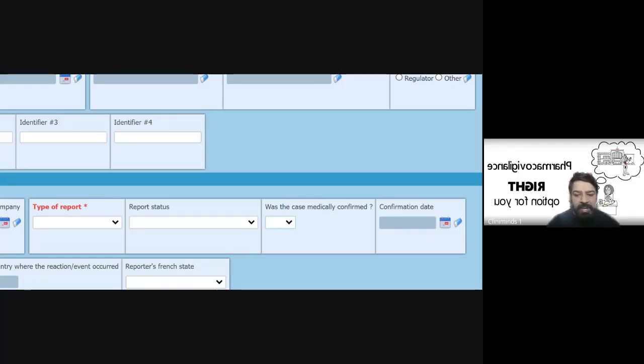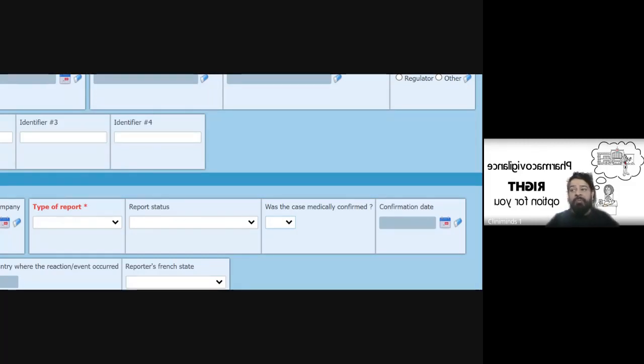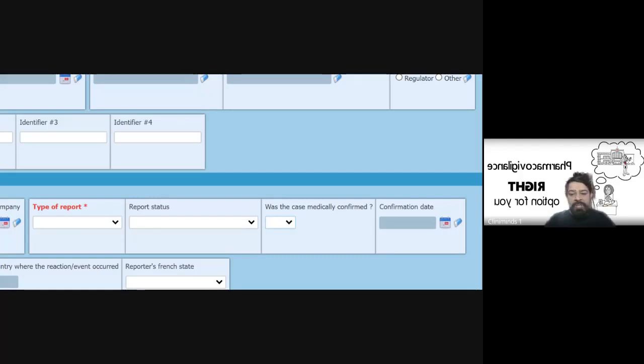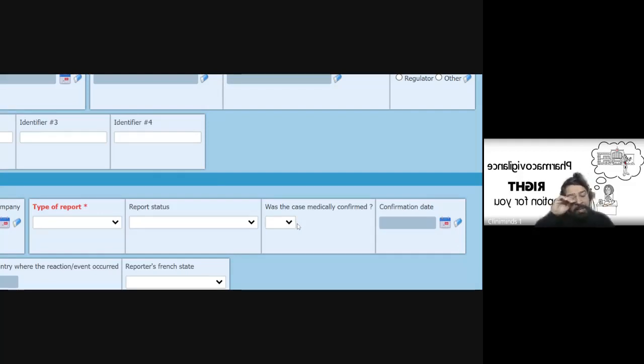If it is confirmed medically, it has more weight as compared to a case which is coming directly from a consumer, because he may not understand all the terminologies, he may not know all the details of the case. That is why we have to mark whether it is confirmed medically or not.